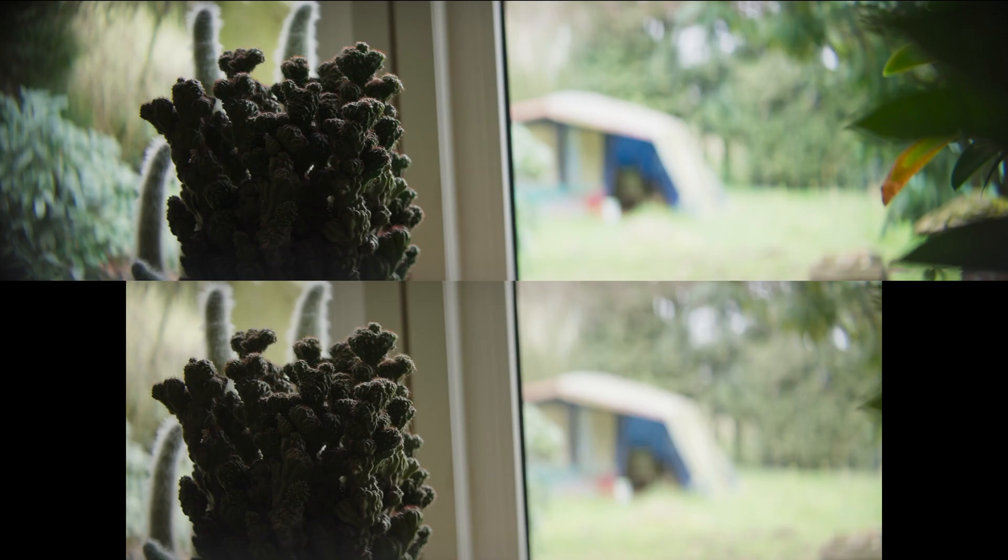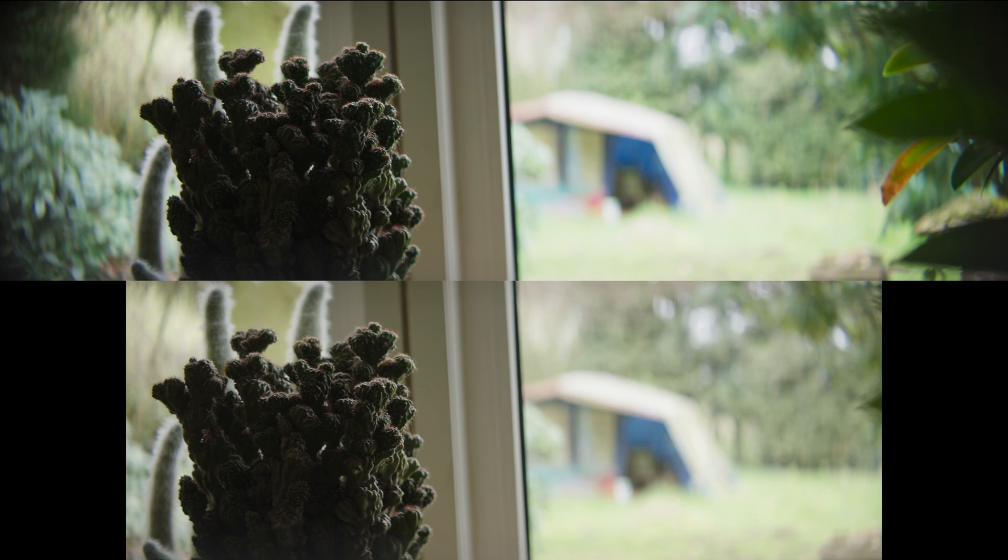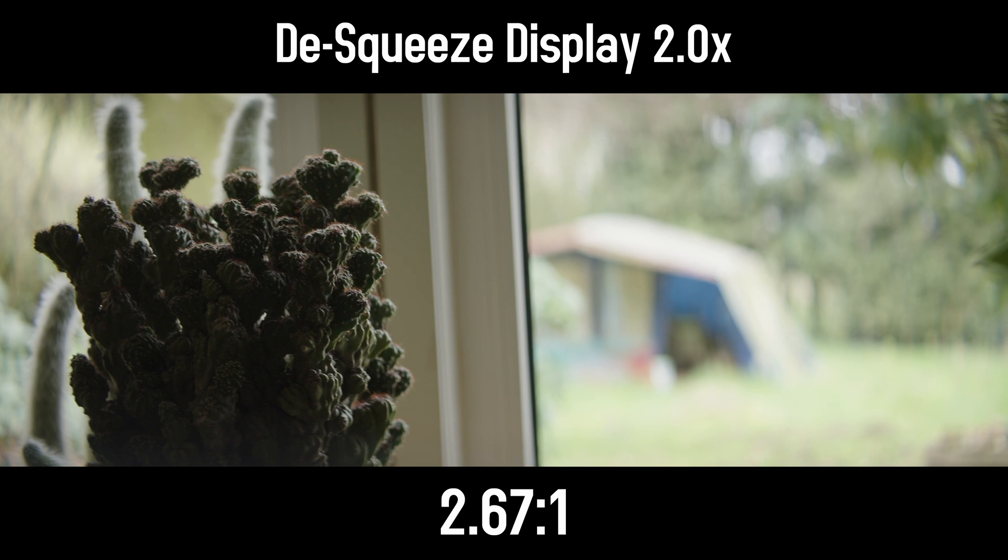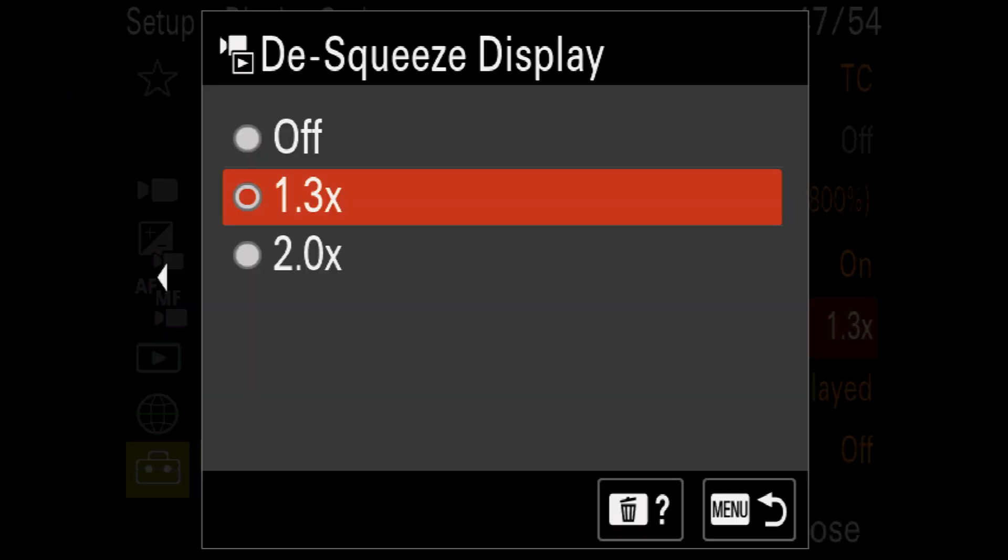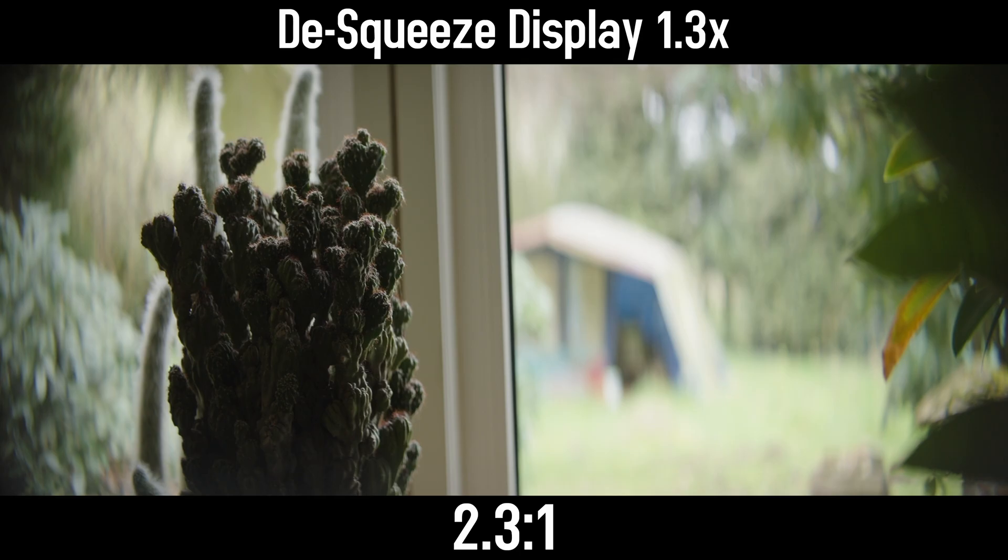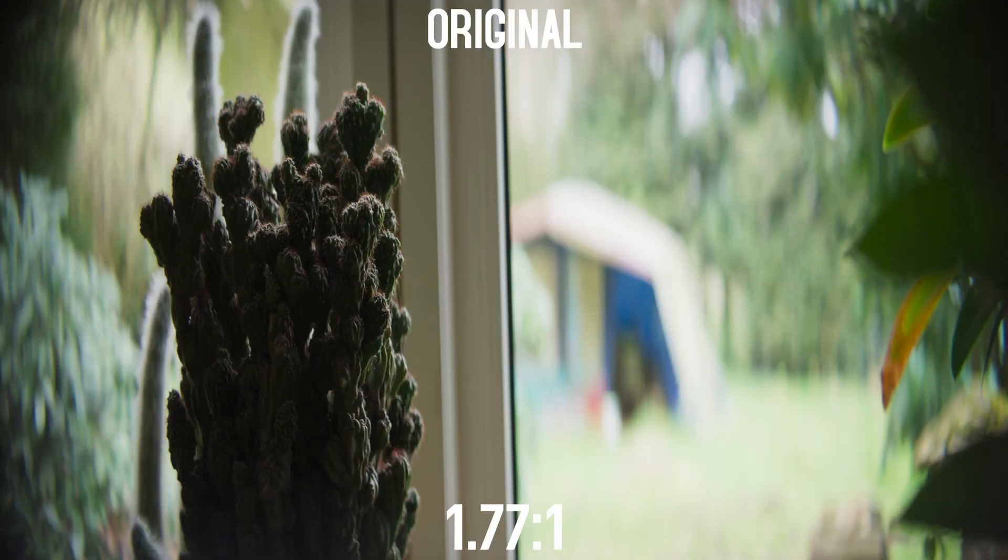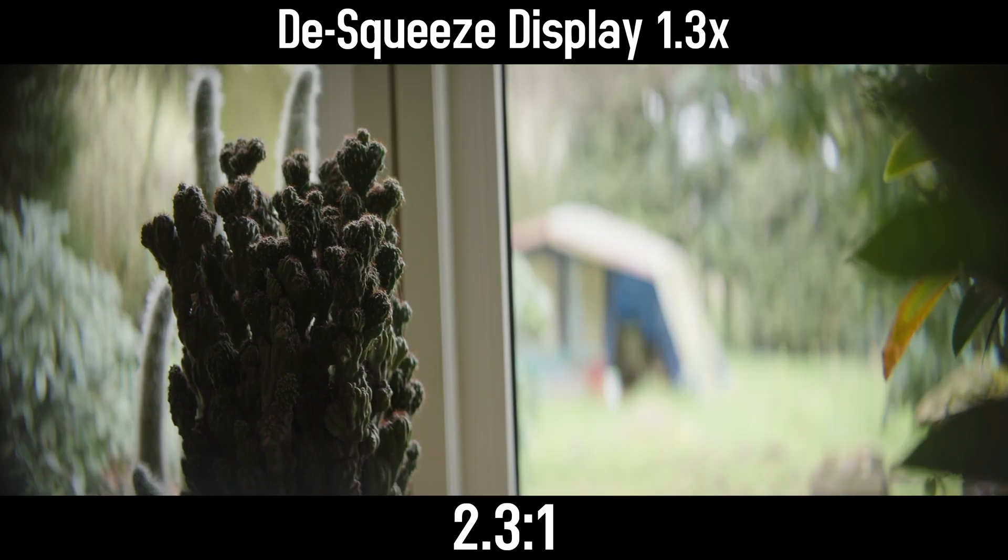Important here, the 2x de-squeeze cuts off something from the image on the right and left side and shows an aspect ratio of 2.67 to 1. With a de-squeeze of 1.3 times, nothing is cut off and the aspect ratio is 2.3 to 1.